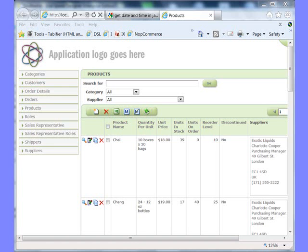Hi, and welcome once again to another IronSpeed video. We hope you find our videos helpful and beneficial. In this video, we cover how to change a logo for your application and how to set the copyright to something more descriptive. So let's just jump right in, shall we?